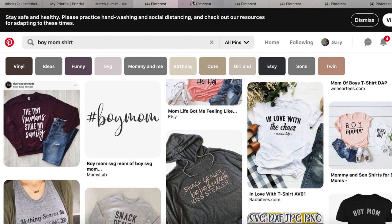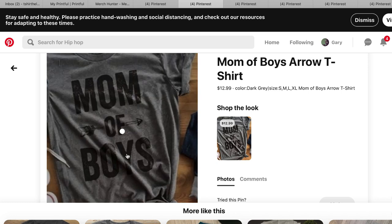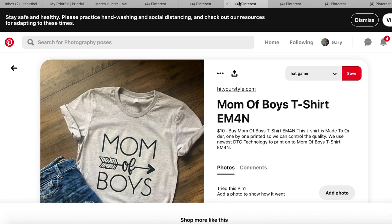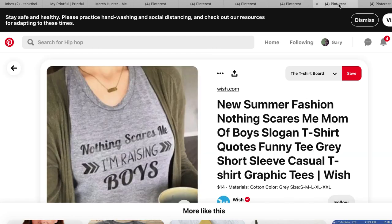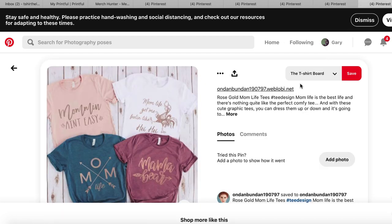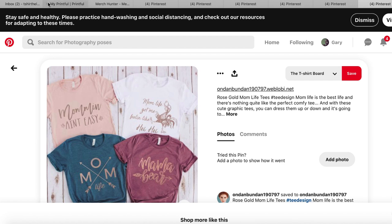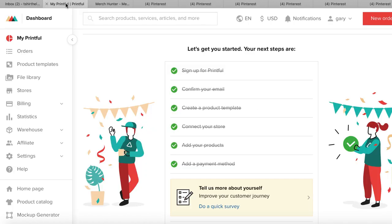Another thing I notice is that a lot of these shirts have an arrow in them. This one has an arrow, this is like an arrow type looking thing over here, this one has a cross arrow, and this one has an arrow. So it's like — wait a minute — moms, boys, arrows. So I went over to Printful and I said, let me show you how you can make something really quick.